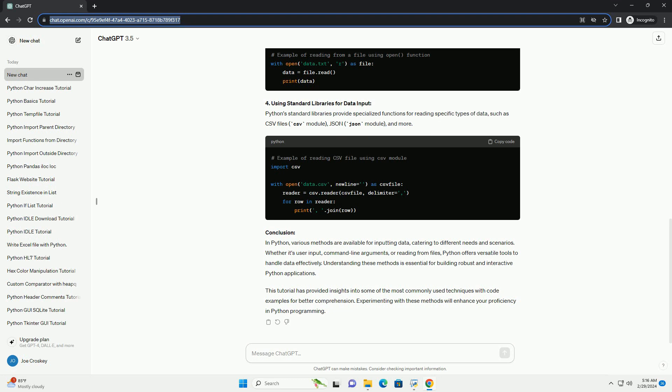4. Using Standard Libraries for Data Input: Python's standard libraries provide specialized functions for reading specific types of data, such as CSV files using the CSV module, JSON using the JSON module, and more.